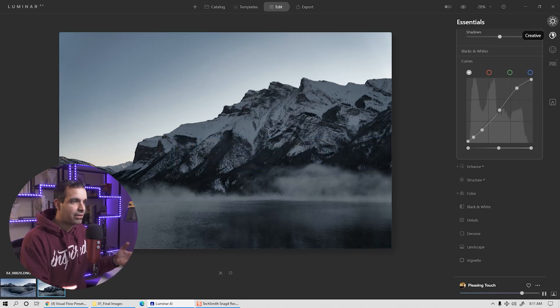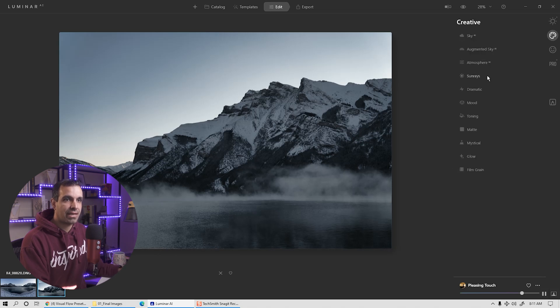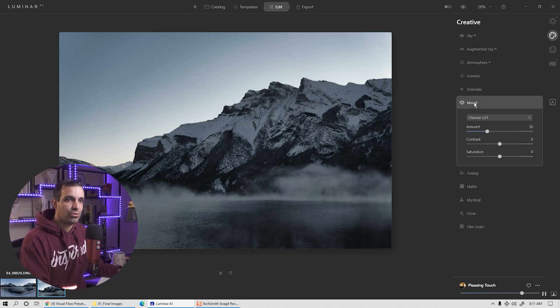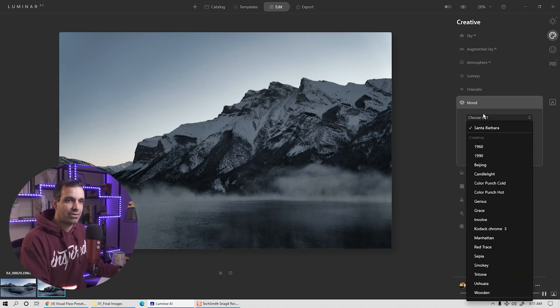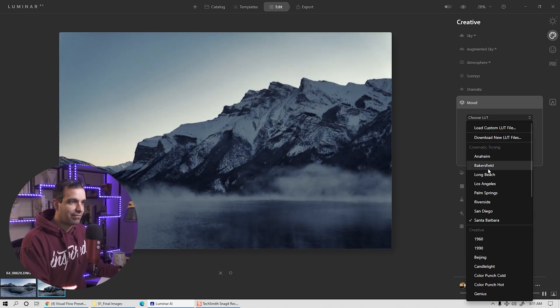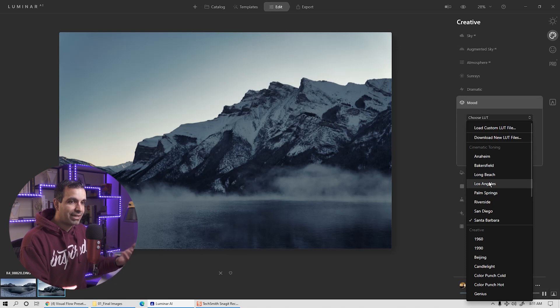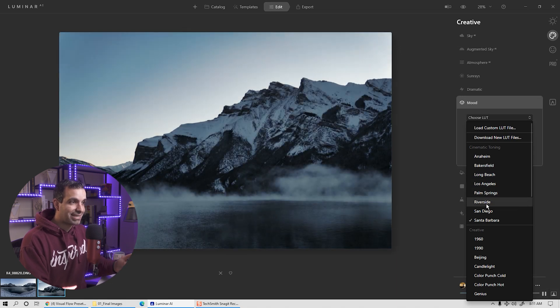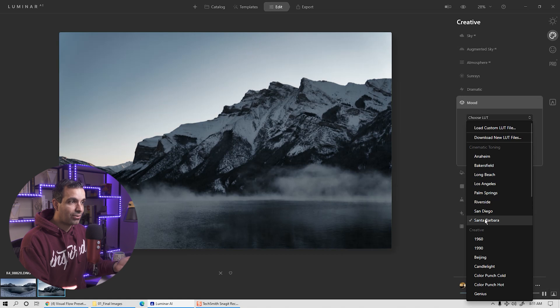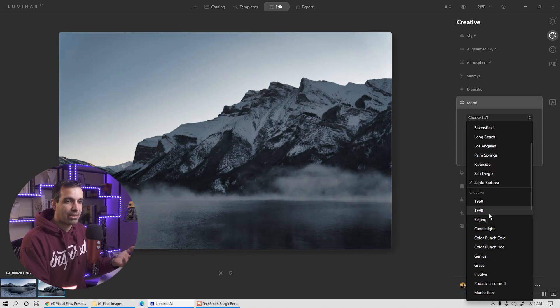So if I hold down backslash, I can actually see the before versus the after. The look that I would like to go for for this image is a more kind of cinematic and dark vibe to the image. So this pleasing touch is really nice. And I'm going to see if I want to adjust the opacity. I actually like this a little bit on the heavier side. So I'm going to leave it right around 75%.